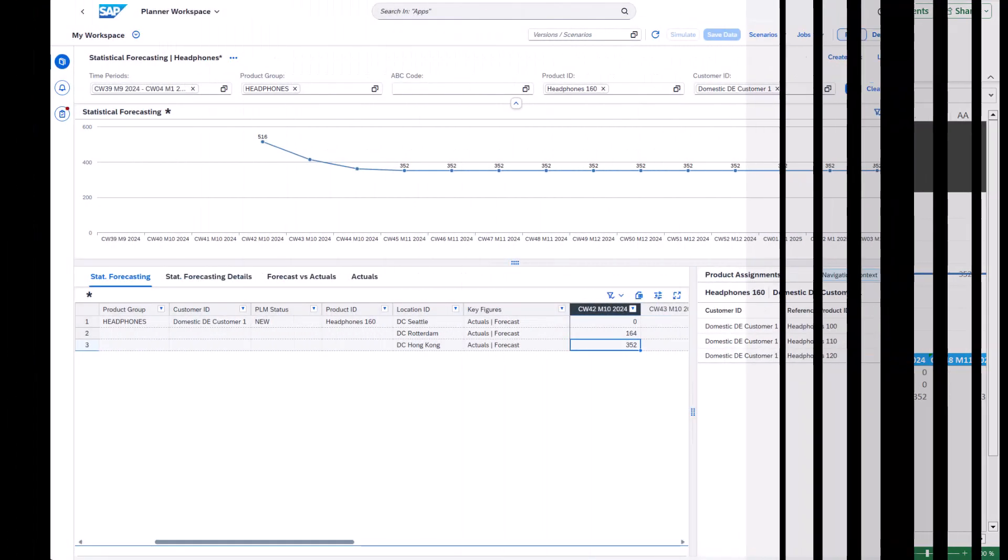Please note that the same component is also accessible in the Planner Workspaces app. Additional use cases and web-based content will follow in future releases.